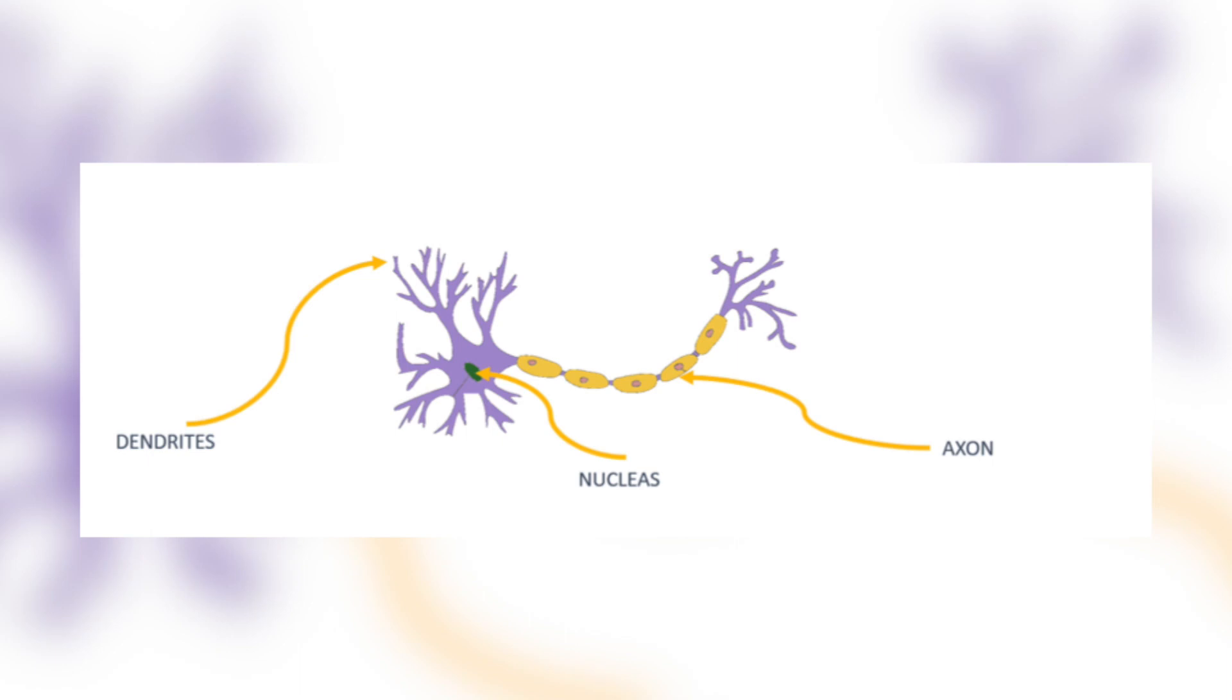So before we jump into the details of Deep Dream algorithm, let's first cover the basics of artificial neural networks and convolutional neural networks. Artificial neural networks are computing systems that are inspired by the human brain. Artificial neural networks are built using a collection of nodes called artificial neurons that mimic the biological neurons in our brain.